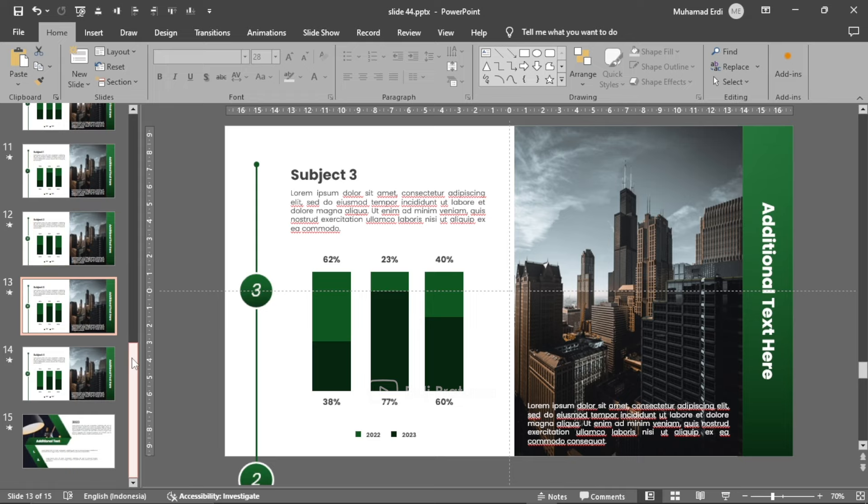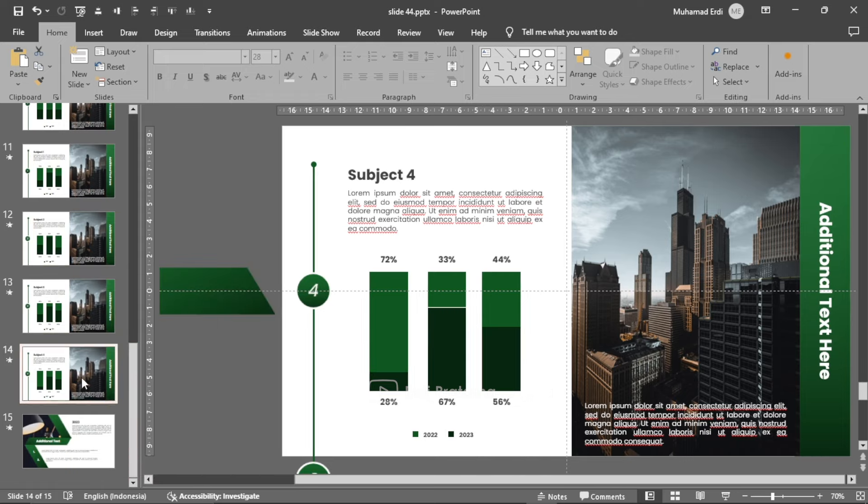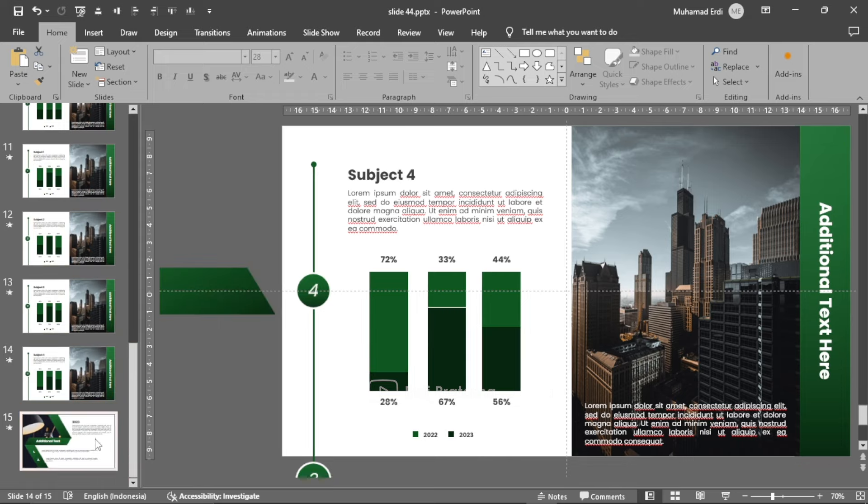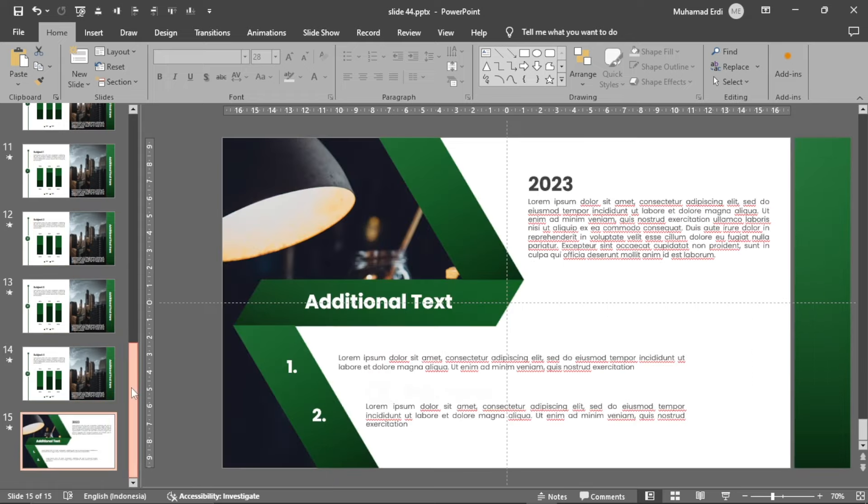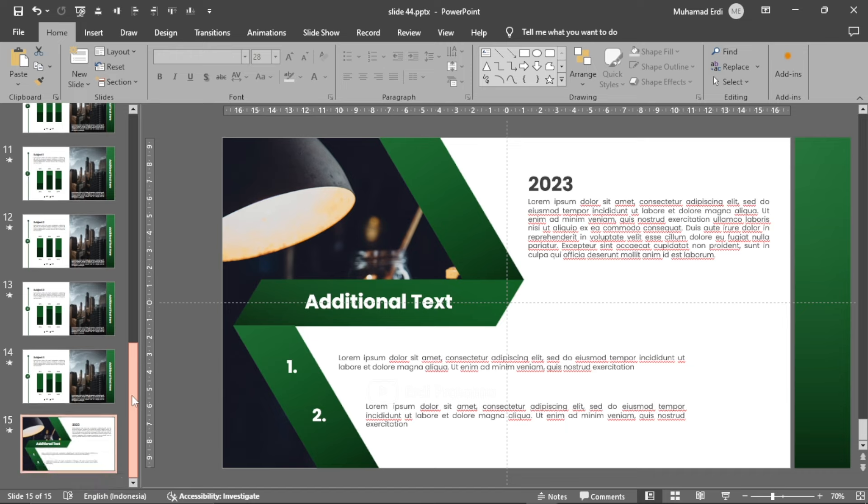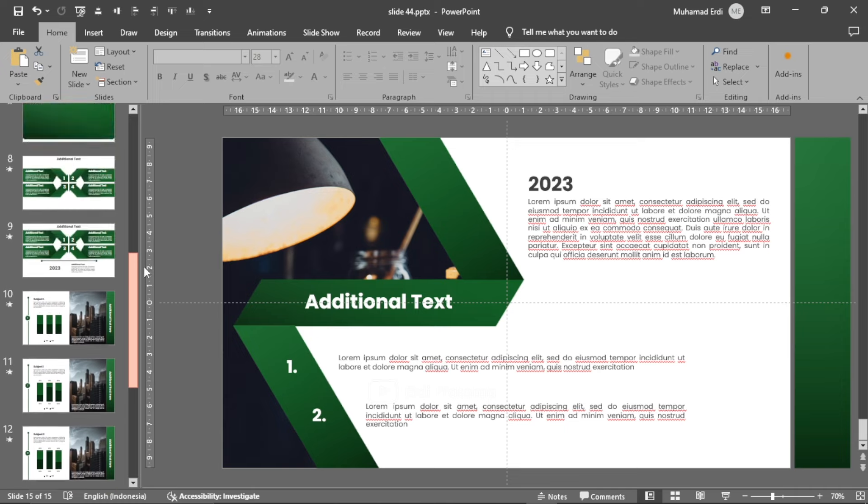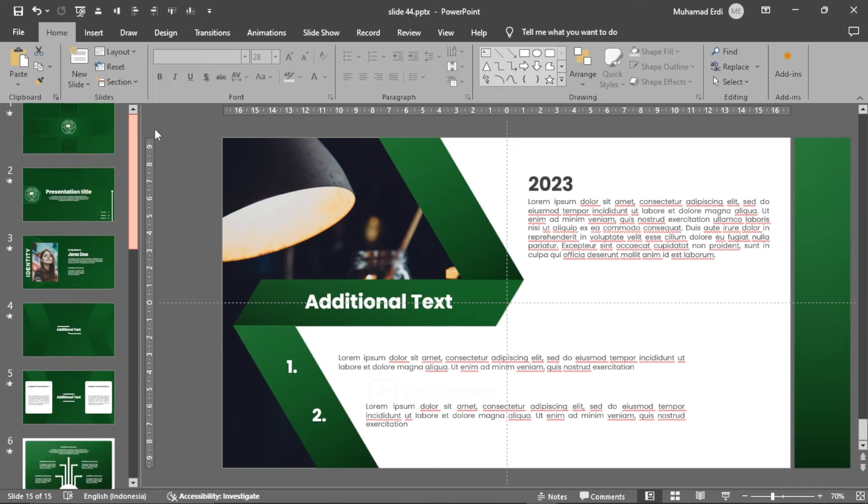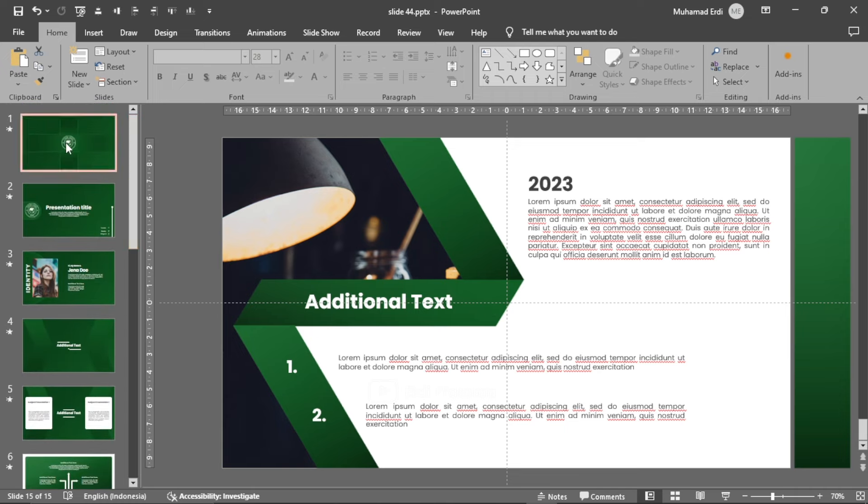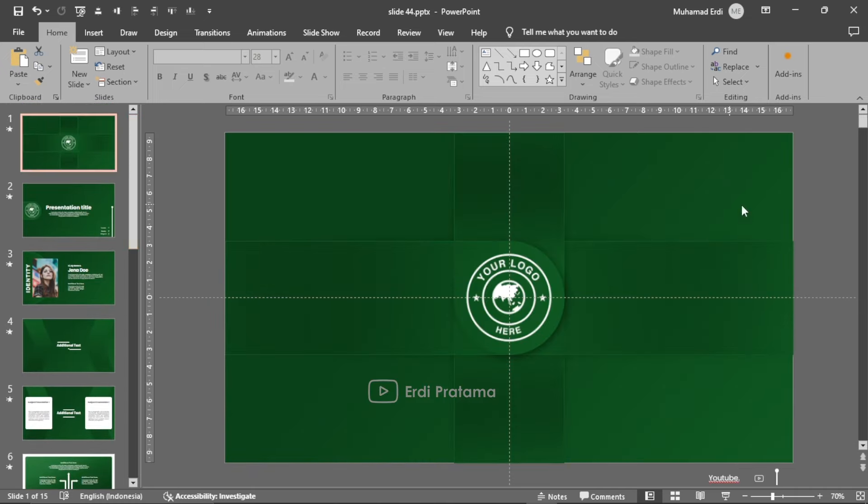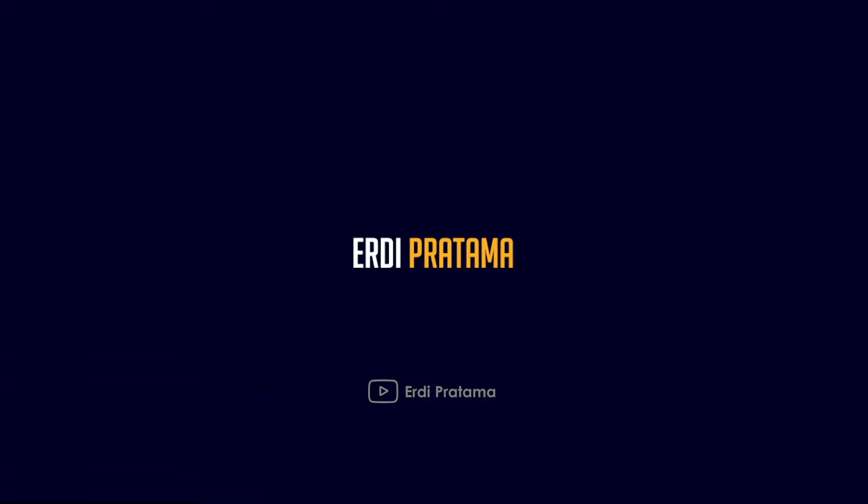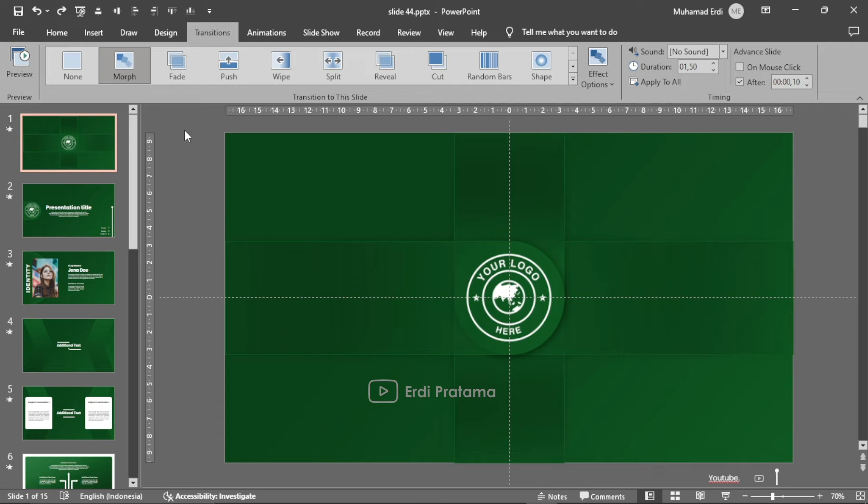Selain itu juga pada video ini saya akan menjelaskan sedikit bagaimana caranya untuk mengubah isi daripada template yang ada pada template ini. Oke teman-teman, tanpa berlama-lama lagi, mari kita simak langsung videonya.